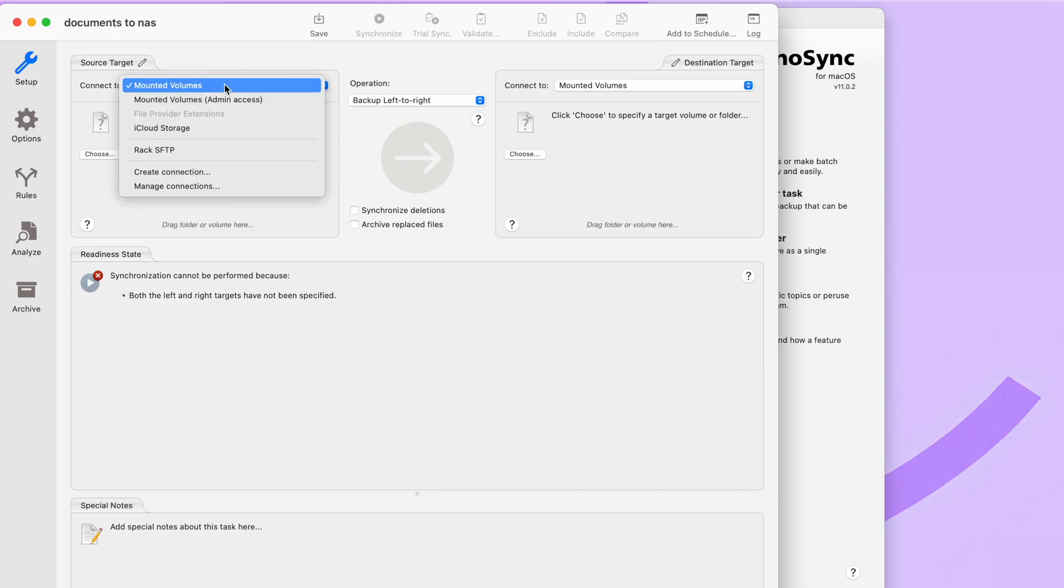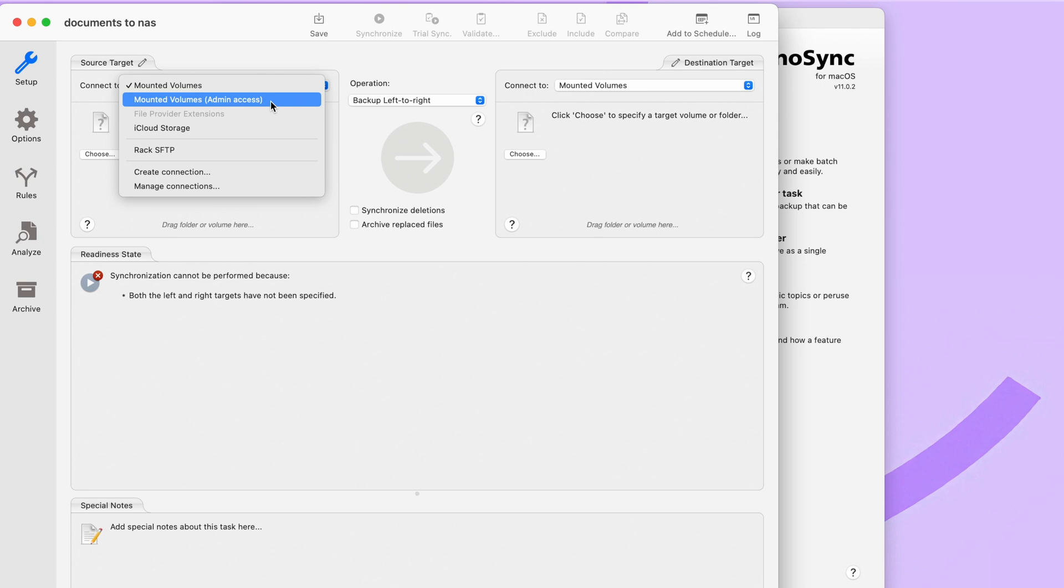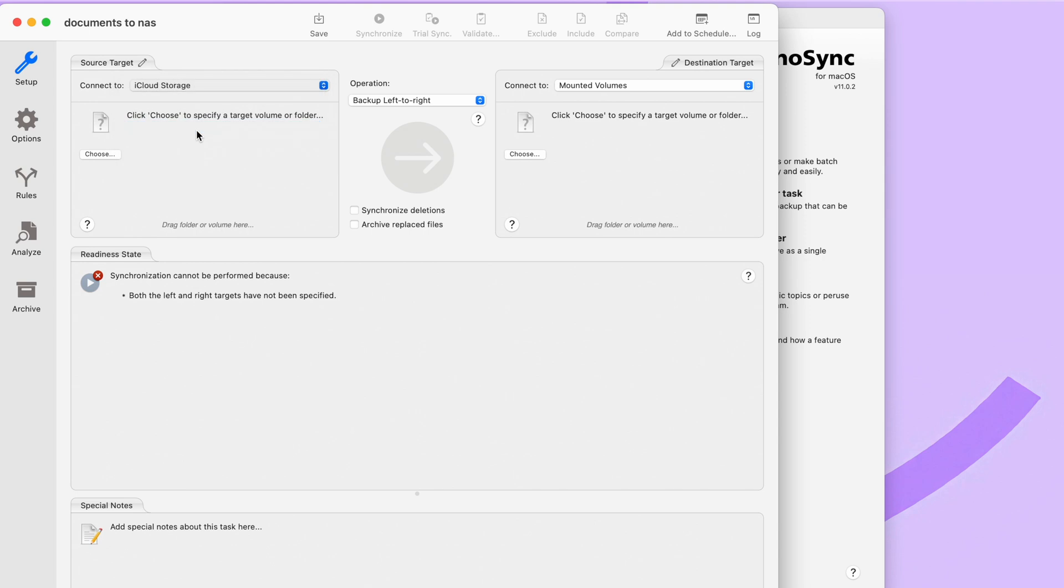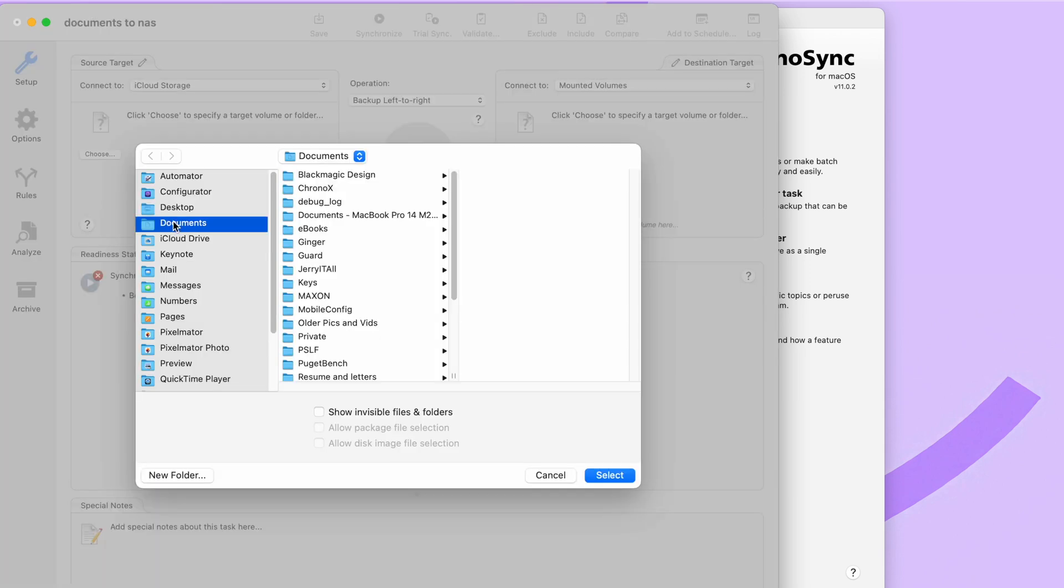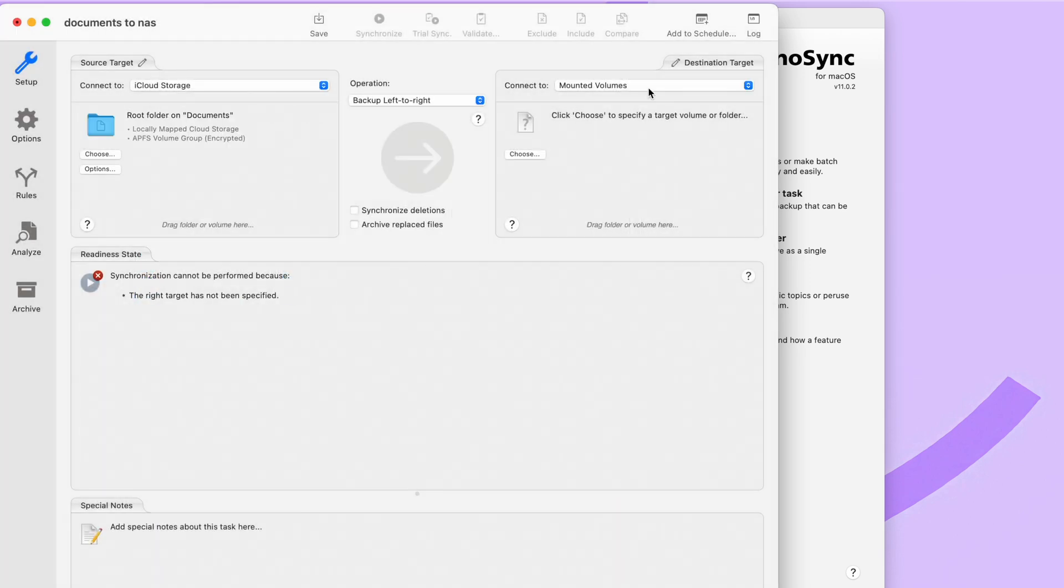And again, ChronoSync has a lot of different features built in, but we're going to focus on basically just mirroring a single folder on my computer to a single folder on the NAS. On the source side, you have options to connect to mounted volumes, which is disks or whatever you have connected to your Mac. Mounted volumes admin access, which can be used for backing up folders that require additional permissions and iCloud storage. And this is when you need backup files that are actually sitting on iCloud storage, like iCloud documents, because they actually work a little bit different from regular files on your hard drive. So we're actually going to go ahead and select iCloud storage in this example, because I want to take all the documents that I have in iCloud and put them onto my NAS. So now I'm going to select choose and I'm going to go to my documents folder on iCloud, select my documents folder and hit select.